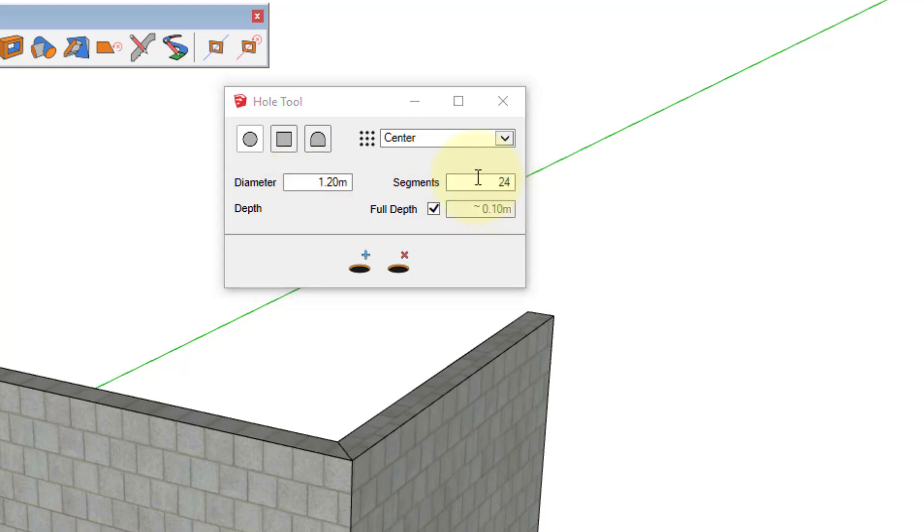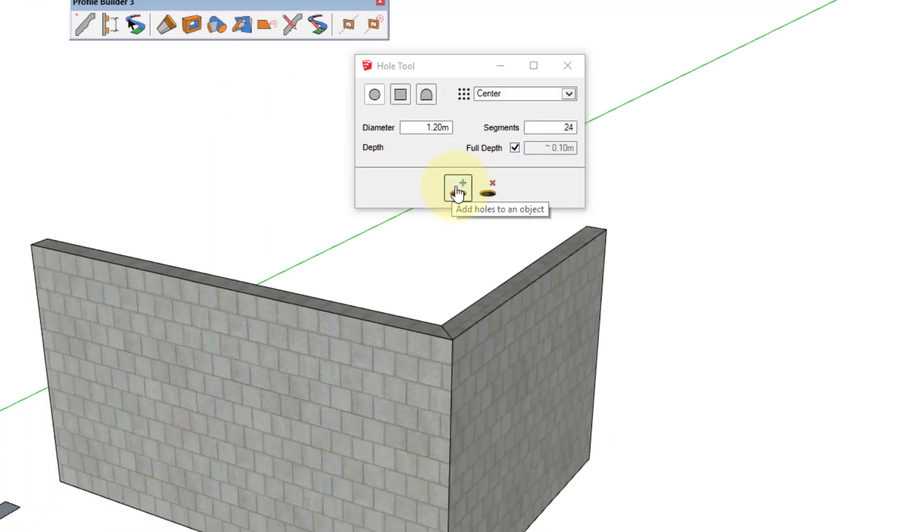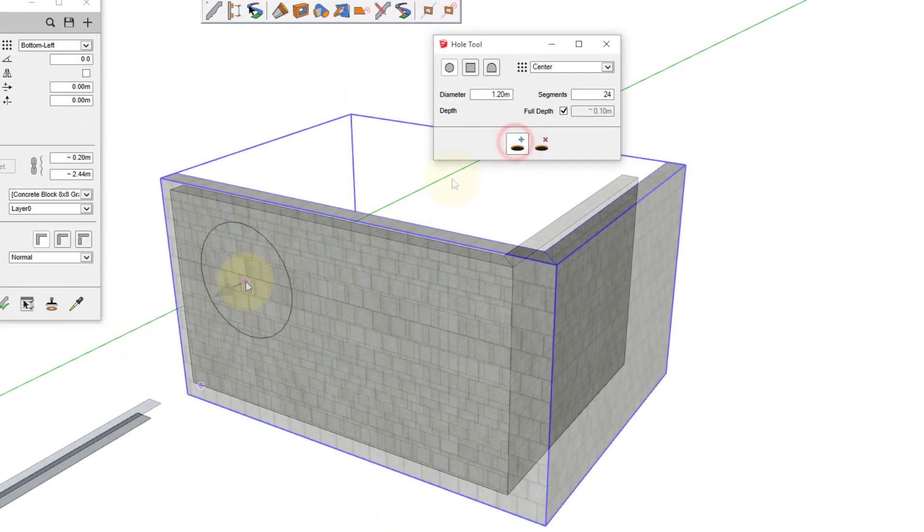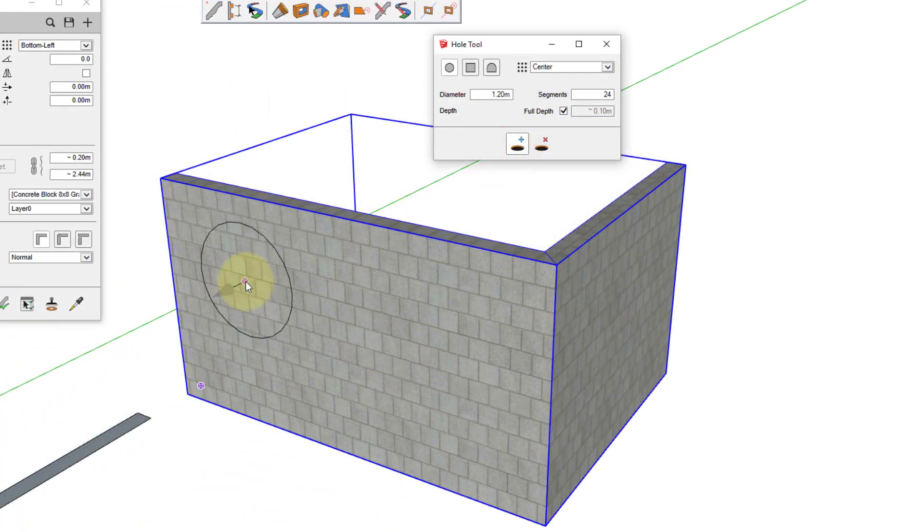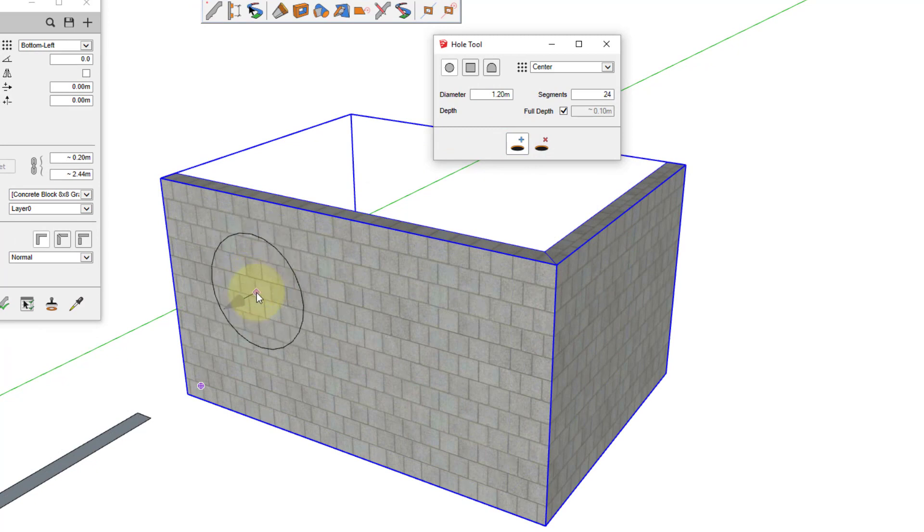To start creating openings, click the Add Holes to Object button. And you'll notice that the hole tool uses inferencing in order to help create holes accurately. Just click the location where you want to create an opening.